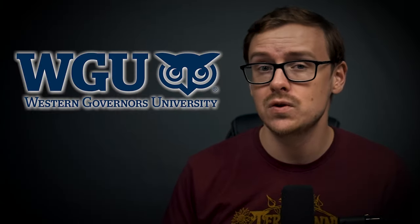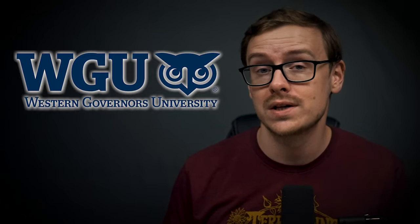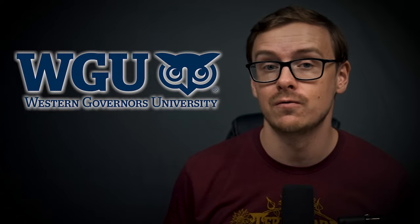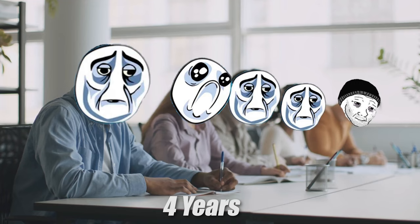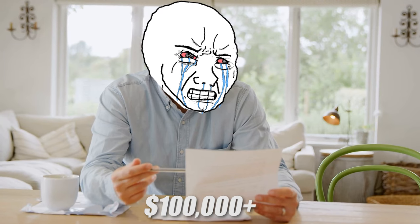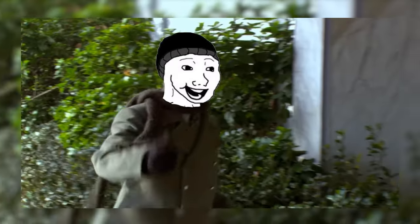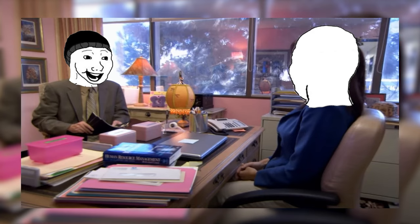There are several different universities where you can use this accelerated process, and basically what it is is competency-based education. In this particular video, I'm going to be using the example of WGU, which is also known as Western Governors University. And this video could potentially save you four years of your time, one hundred thousand dollars plus, endless hours of headache, and a bunch of opportunity costs.